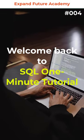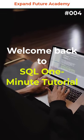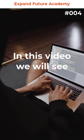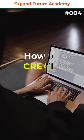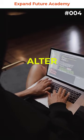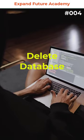Hello programmers, welcome back to SQL 1 minute tutorial. In this video, we will see how to create, alter and delete database.